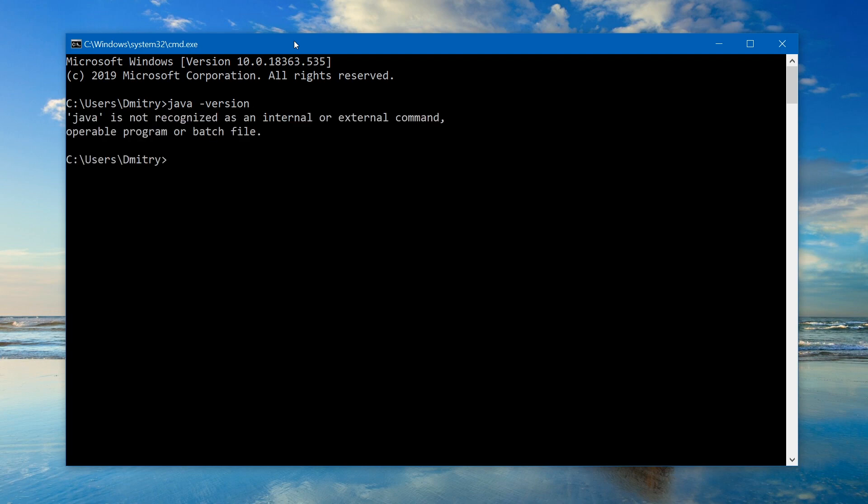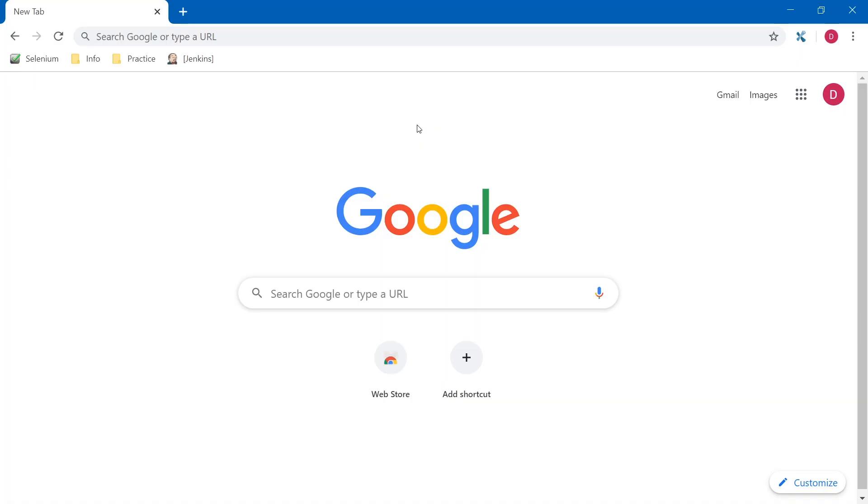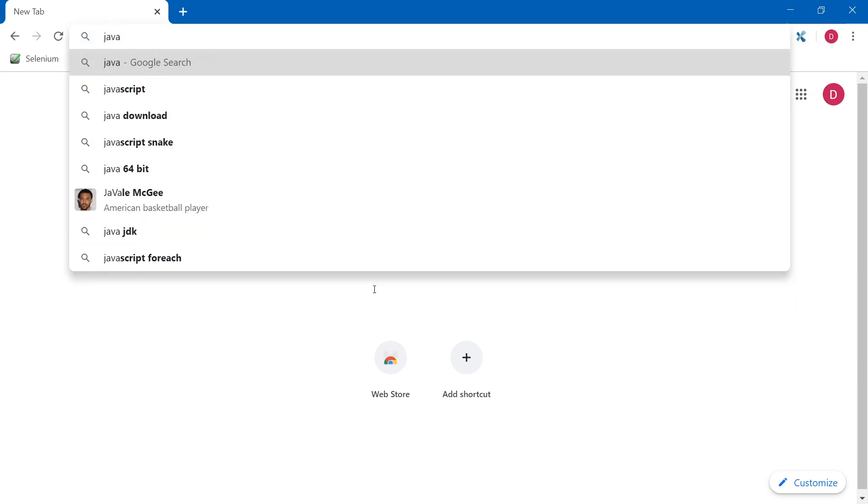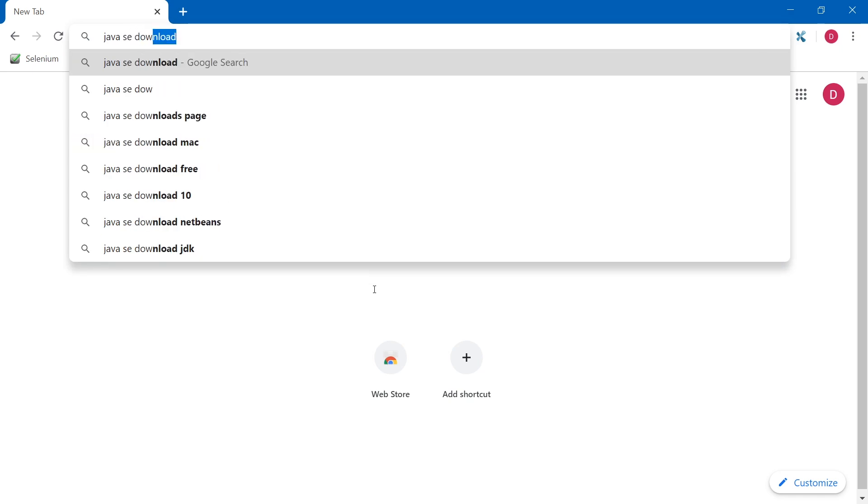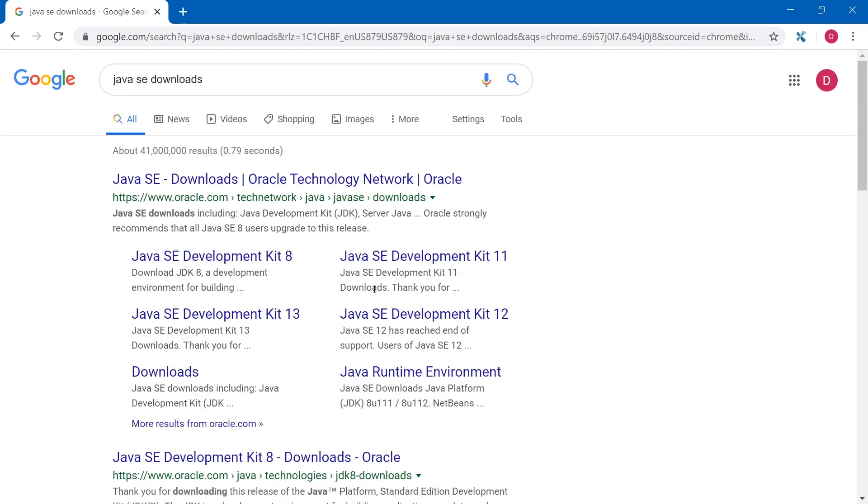As you see, I got 'java is not recognized as internal or external command.' This means either java is not installed or is not properly set. So I do not have java on my computer, so let's download and install it. Next, how to find java that we need to download. Open your browser and in Google type 'java se downloads' and execute Google search. So the first item in our list is Oracle website.